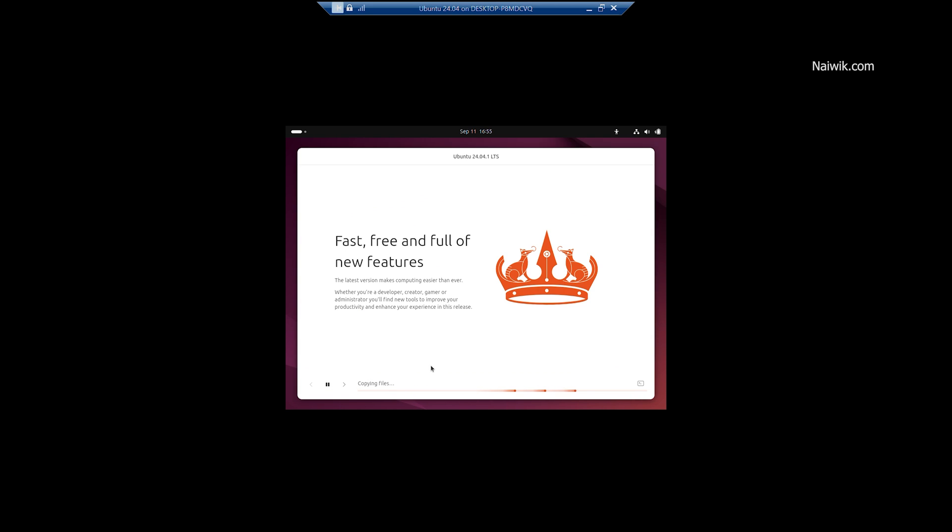Now it will take few minutes for the installation to complete. So I am going to pause this video and I will get back to you once the installation is done.